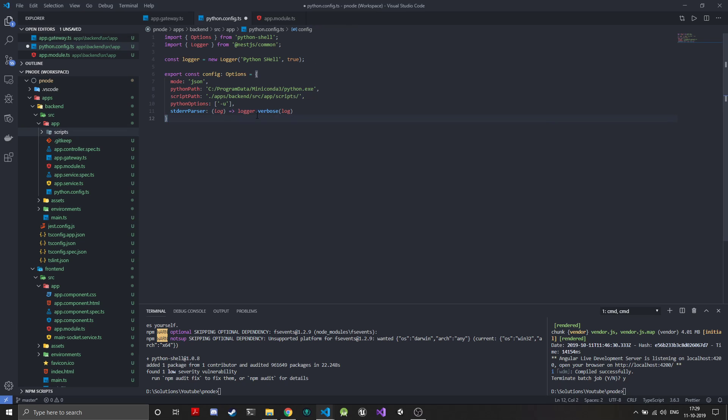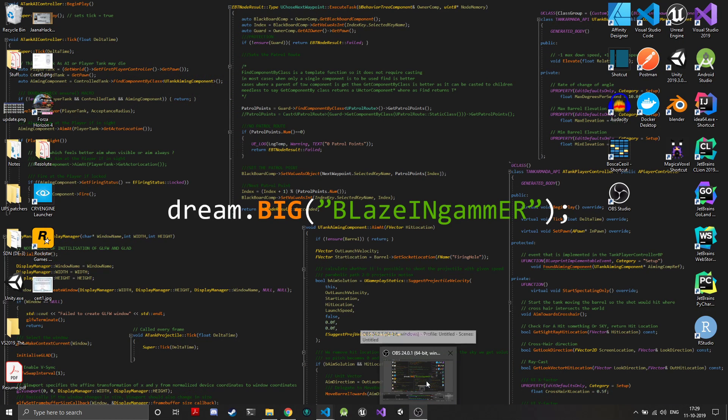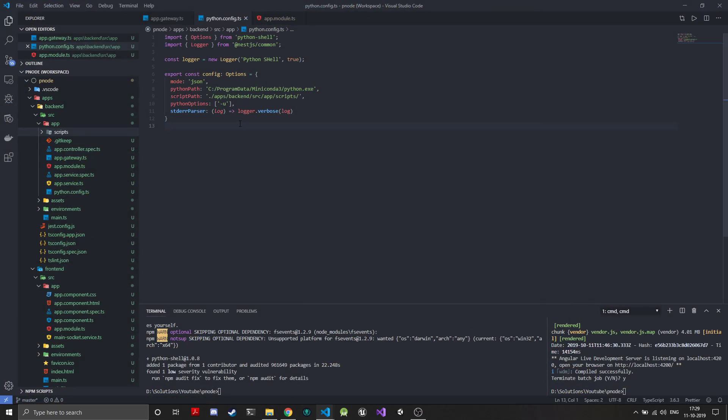Our Python configuration is done. There are many more options that can be added to this configuration and it's up to you whether you want to use them or not.